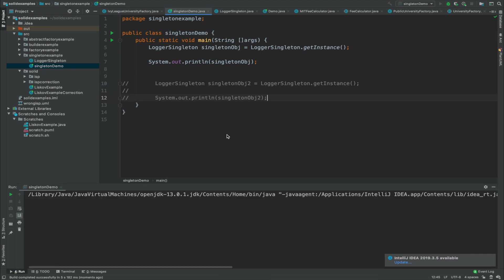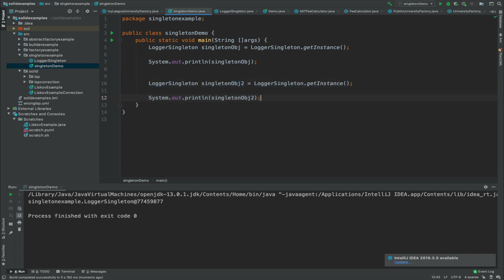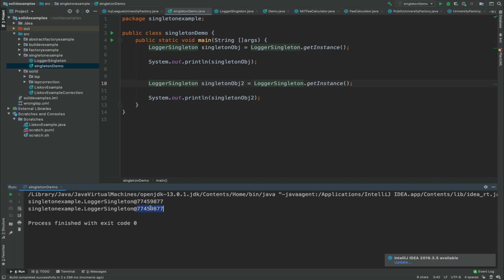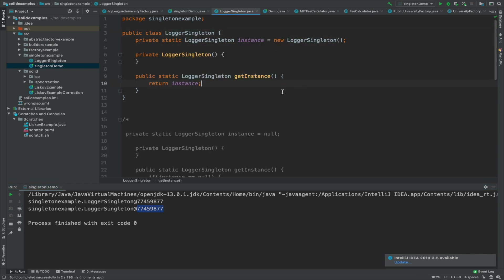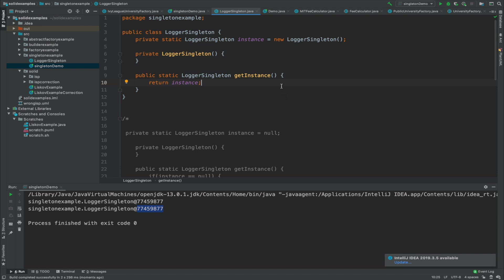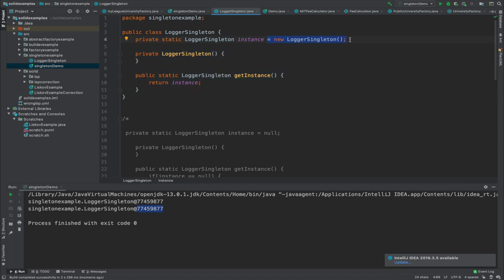As you can see in the output, we get the object. Now let's uncomment the code. From the principle of singleton, we should get the same object for singleton object 2 as well, because it must return the same instance. As you can see, we do get the same object. Going back to the singleton class — this is a very basic implementation. It is not thread safe, and this is also an example of eager loading because the instance is already initialized.